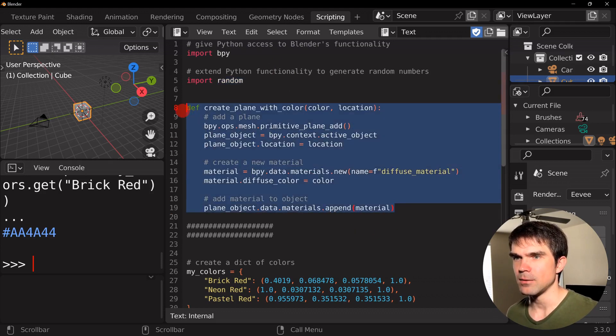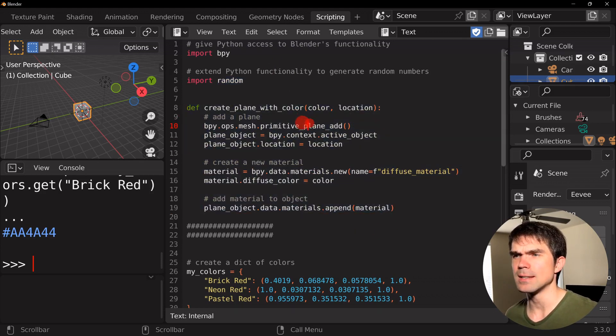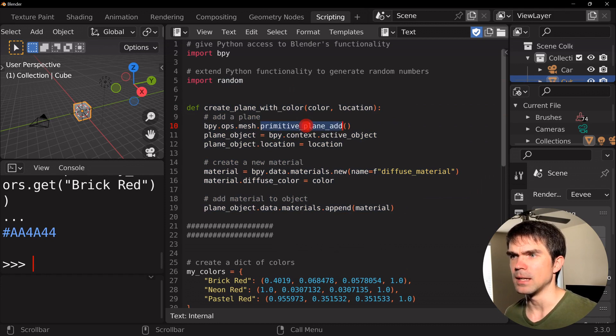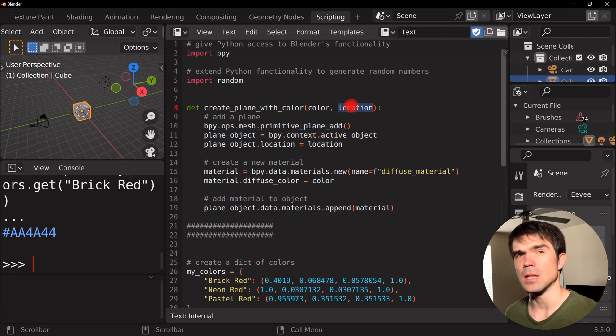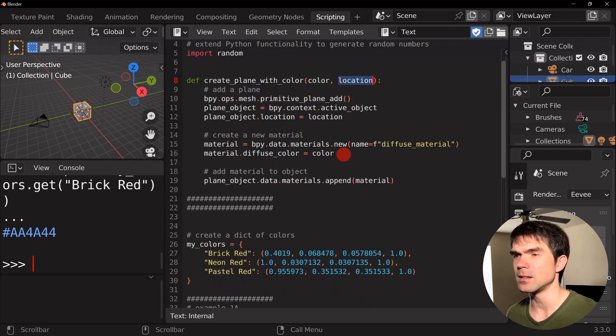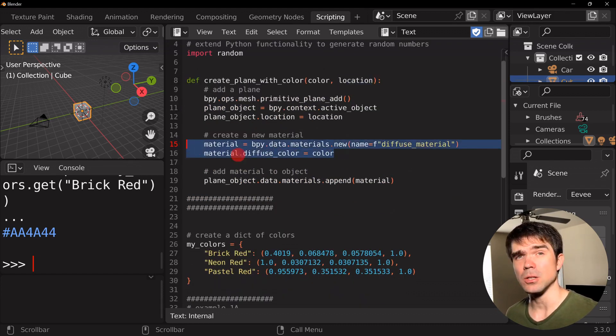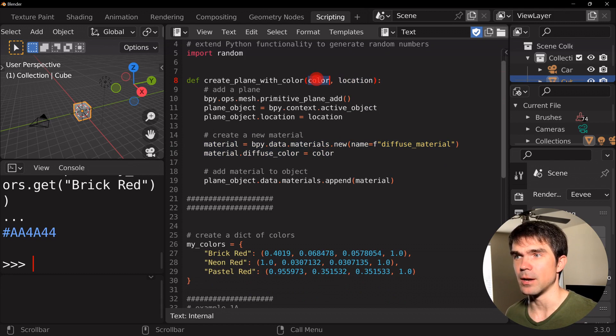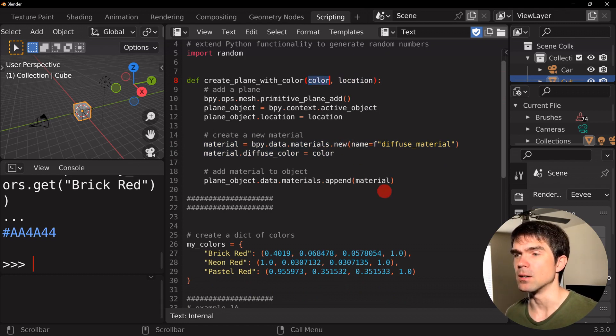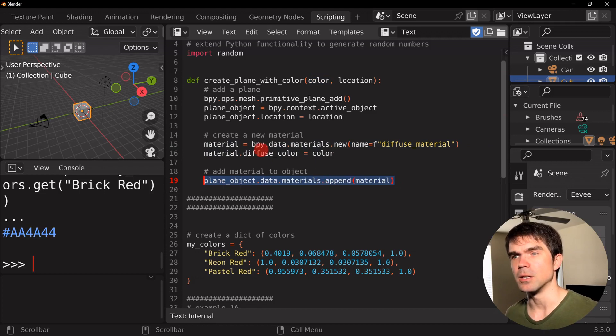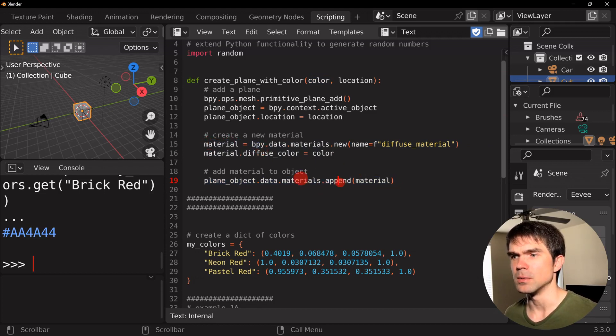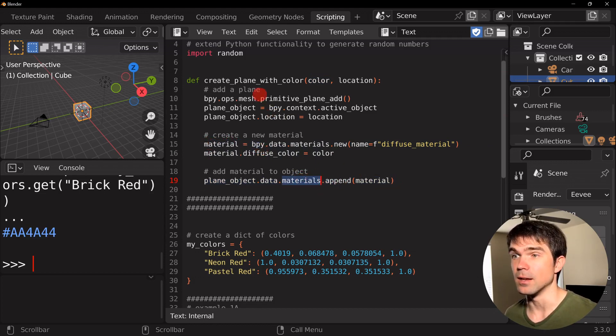Next, we have a definition of a function right here. It's not super complicated. We're just adding a plane into the scene, setting the location that we pass in as the argument, creating a material, and assigning the diffuse color that we pass in as the argument. And then finally, we just add the material that we just created here into the material list of this current active object.